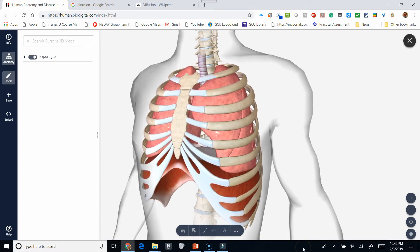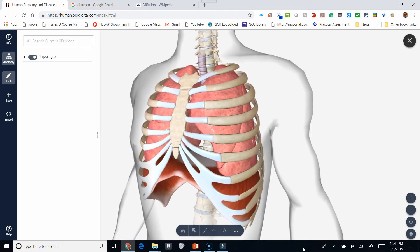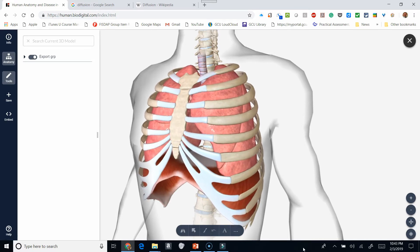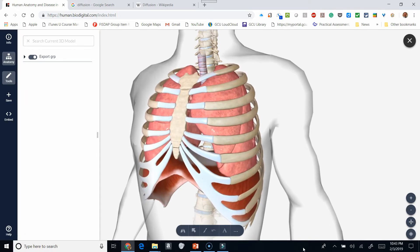As described earlier, we have the terms respiration, ventilation, and oxygenation. Let's take a look at those three terms and how they apply. Ventilation is actually just the simple movement of air into and out of the lungs. We're going to take a look at things including tidal volume, which is going to be how much air you move in and out of the lungs in one breath.